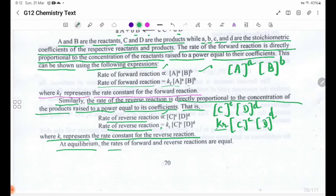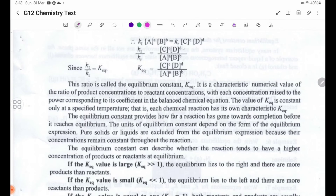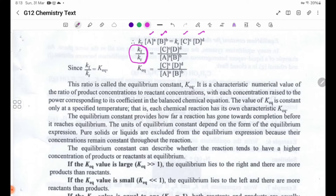At equilibrium, the rate of forward and reverse reactions are equal. Therefore: KF times [A] to the power a times [B] to the power b equals KR times [C] to the power c times [D] to the power d. The ratio of KF to KR gives the equilibrium constant.